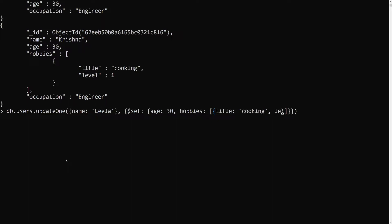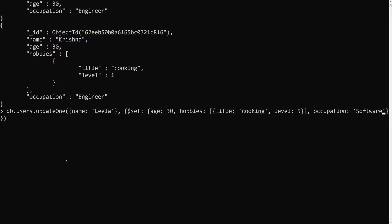In the $set, I am also adding hobbies with title 'cooking' and level 5, and occupation as 'software'. These are all the details — age 30, hobbies, occupation — that I want to update for the user that didn't exist.